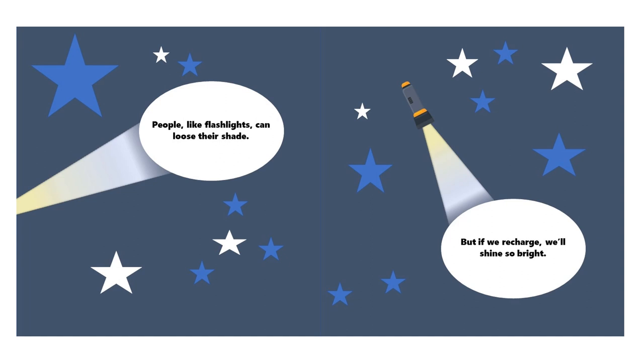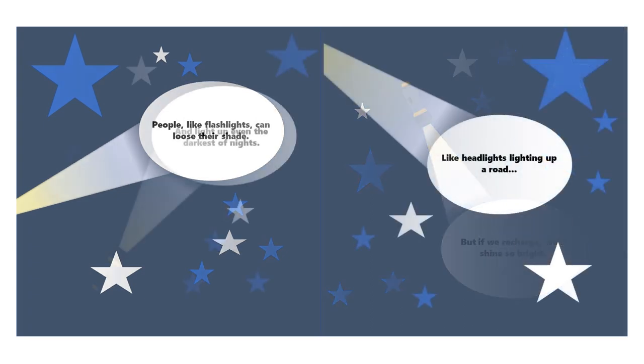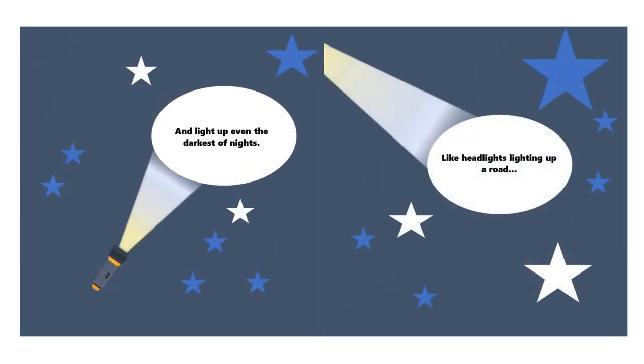But if we recharge, we'll shine so bright, and light up even the darkest of nights.